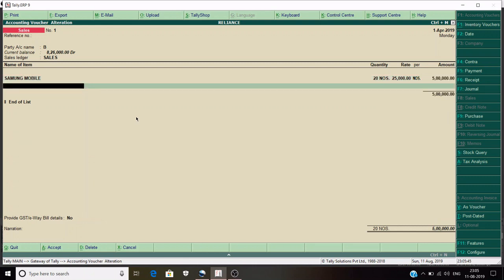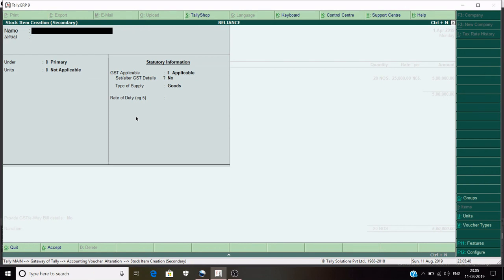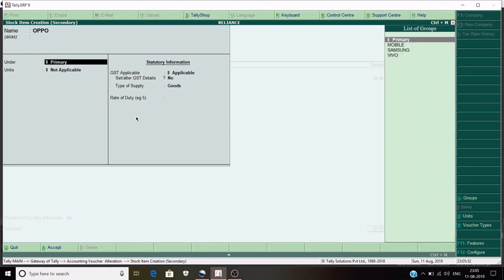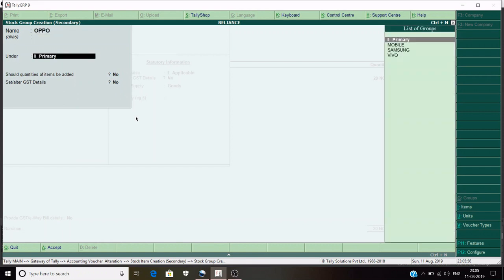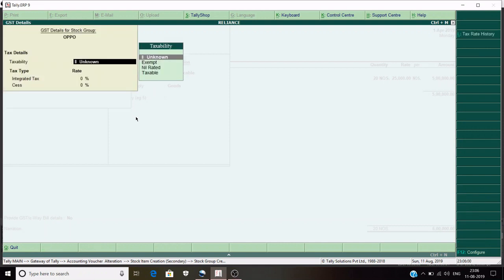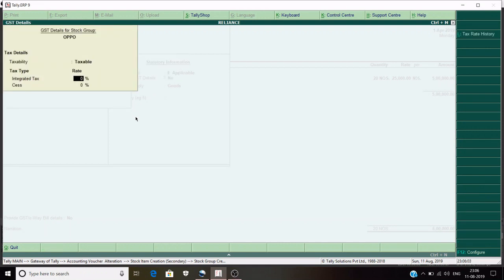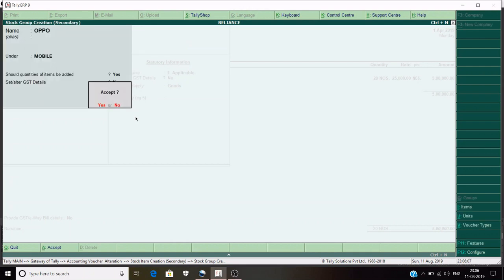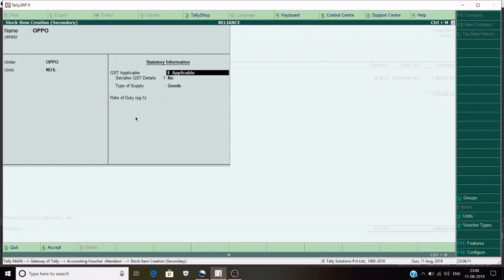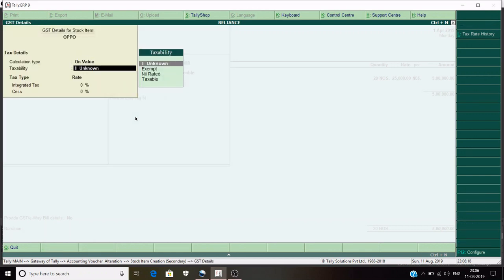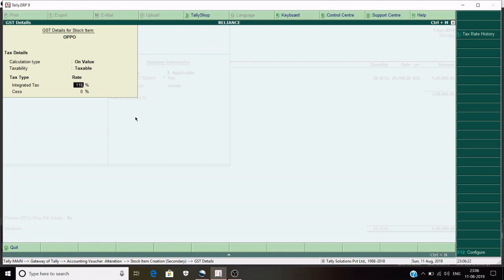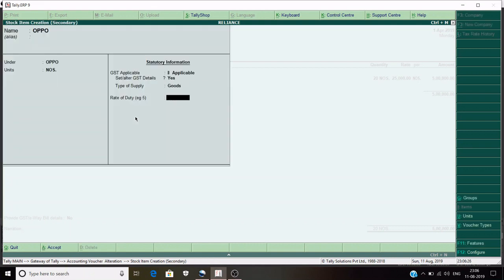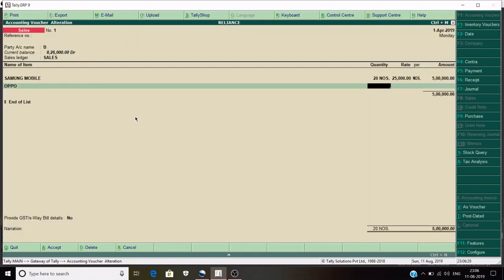Now create another item for Oppo Mobile. It comes under Oppo Mobile, taxability is Taxable, integrated tax is 18%. Save. Units is Numbers. GST applicable is Yes, set and alter GST details Yes, taxability is Taxable, integrated tax 18%, type of supply Goods. Save. Suppose the quantity is 10 and price is 20,000 per unit, so the total is 2,00,000.